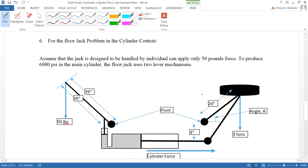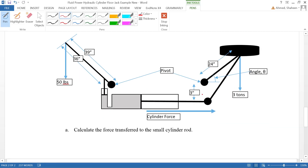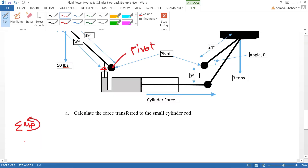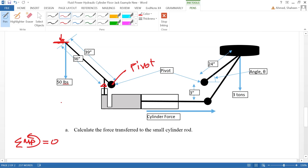Next question: the floor jack has a handle with its own pivot point. The person operating it applies 50 pounds of force at the end of the handle. We need to calculate the transfer force to the small cylinder. Again, take moments with respect to the pivot point — anytime you see a lever or pivot point, that is the method to use, since we don't know the direction of the reaction force at the pivot.